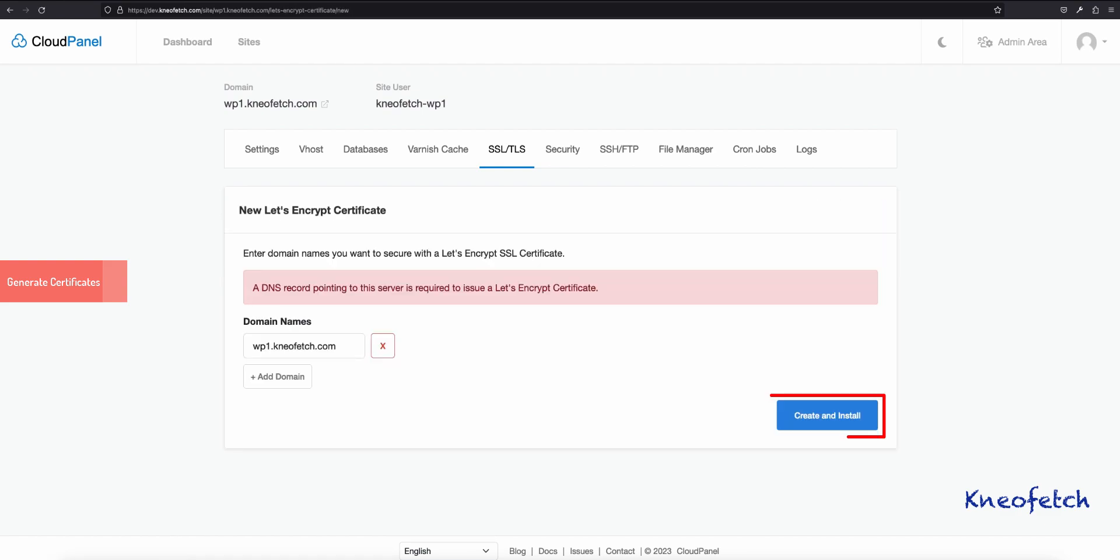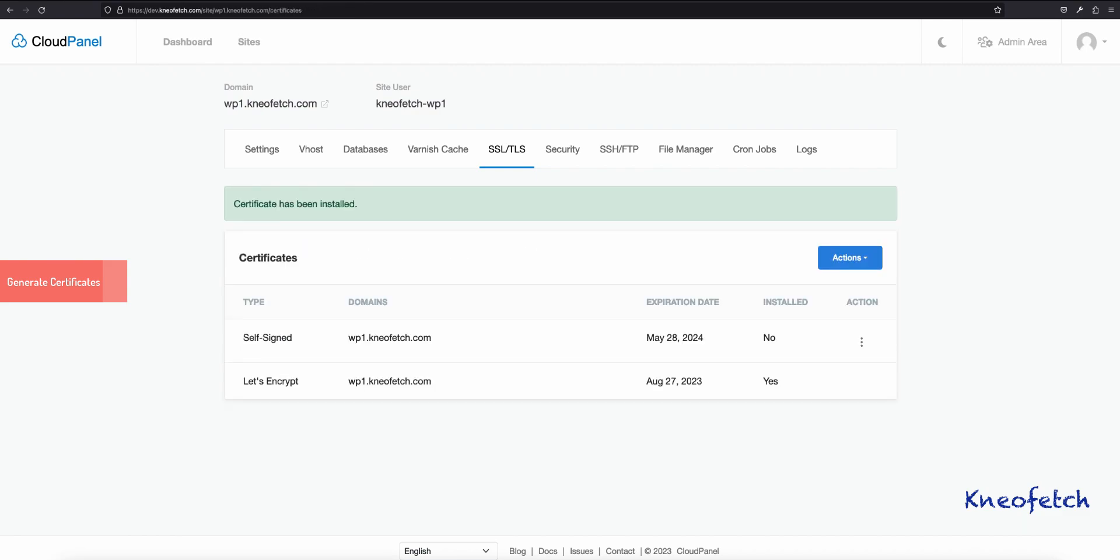Click on Create and Install button. This should install Let's Encrypt Certificates. If you want, you can import Cloudflare Certificates here as well. Certificate has been installed successfully.